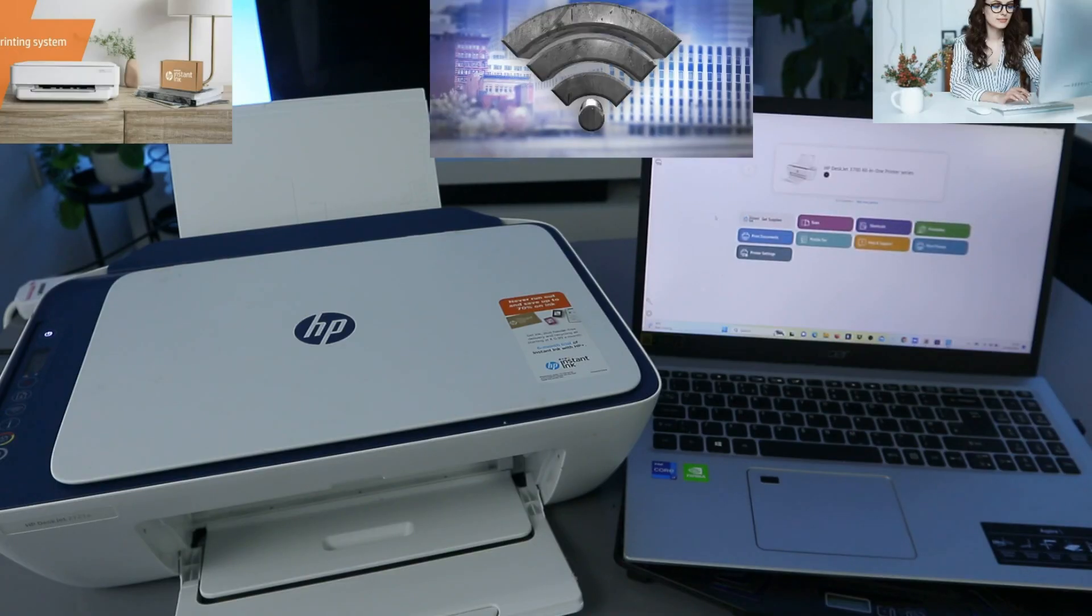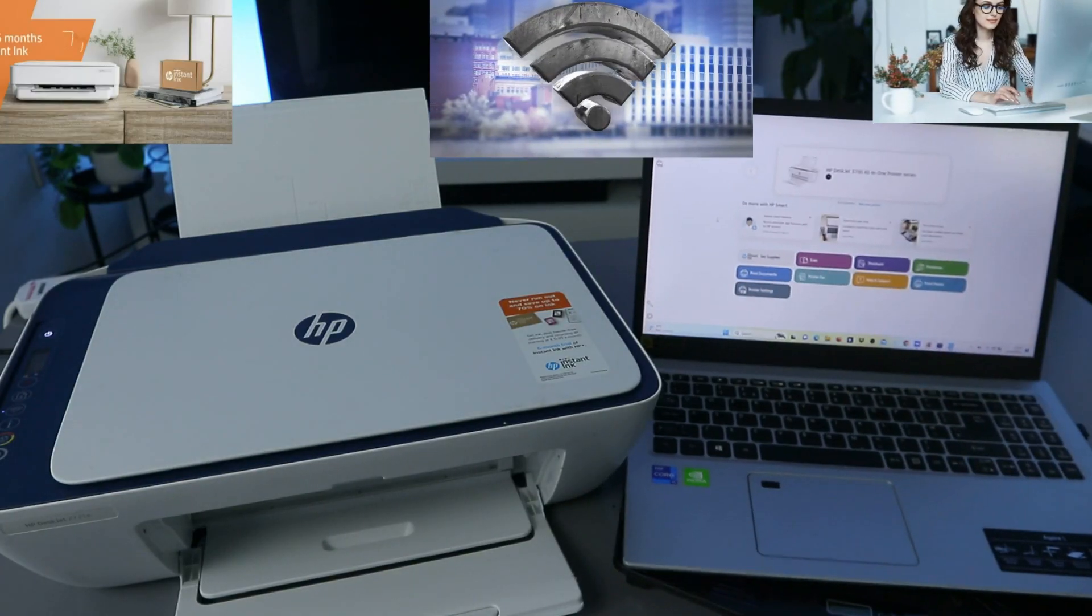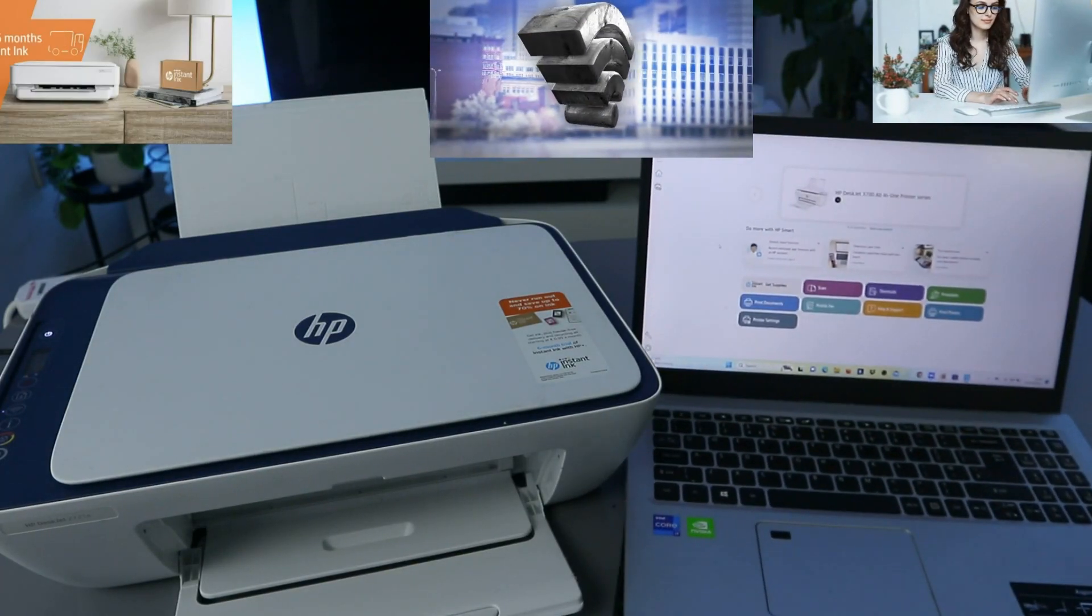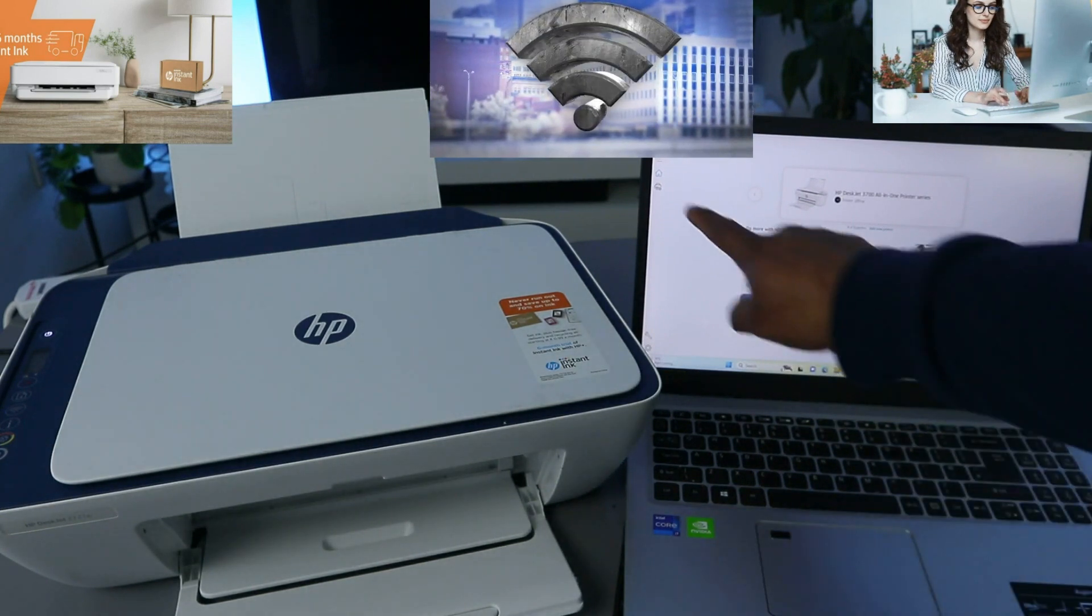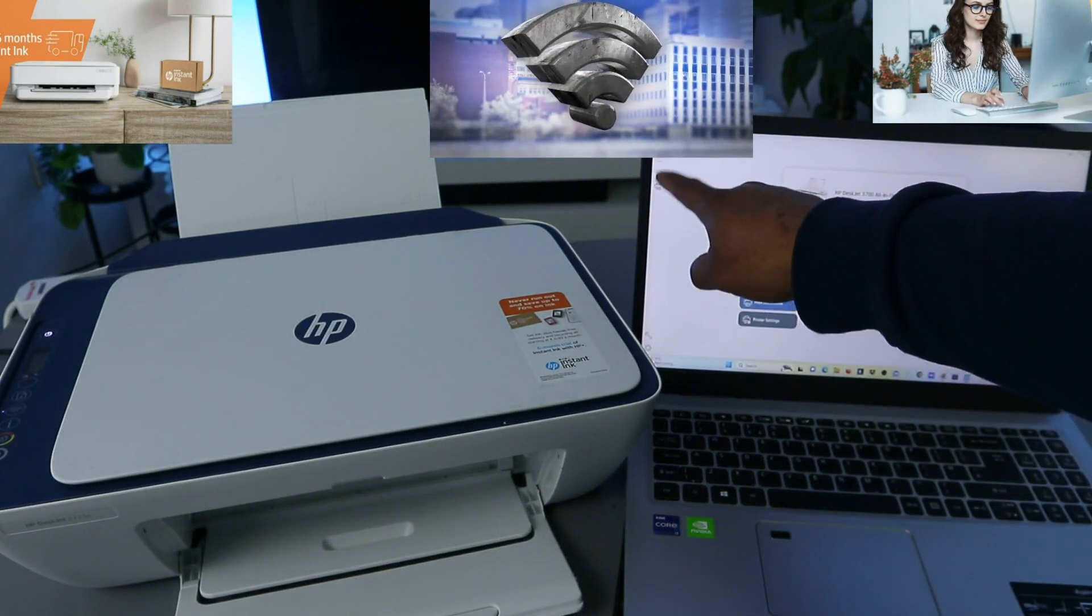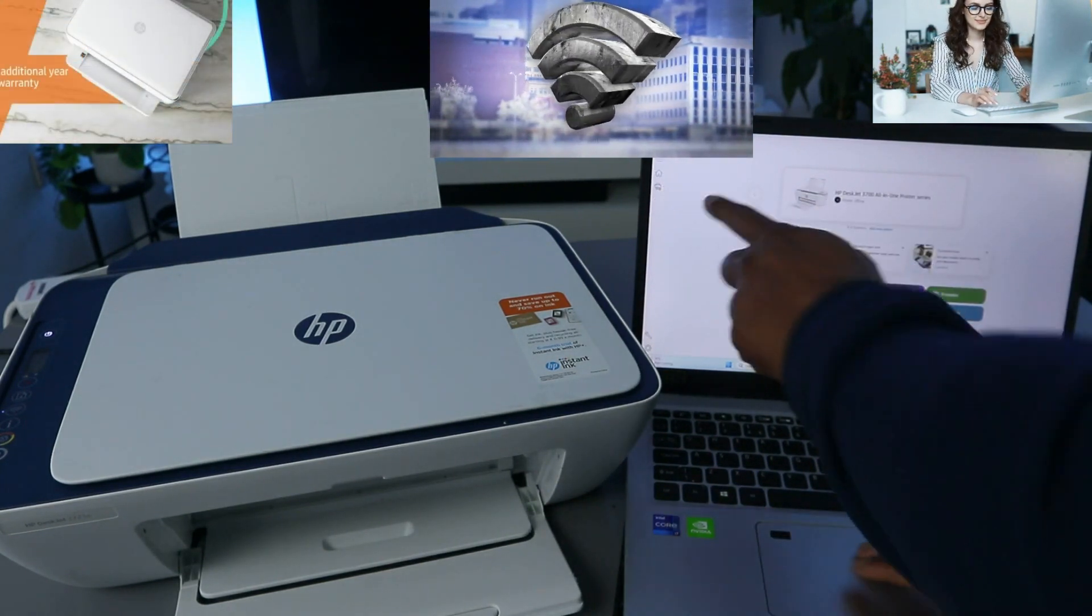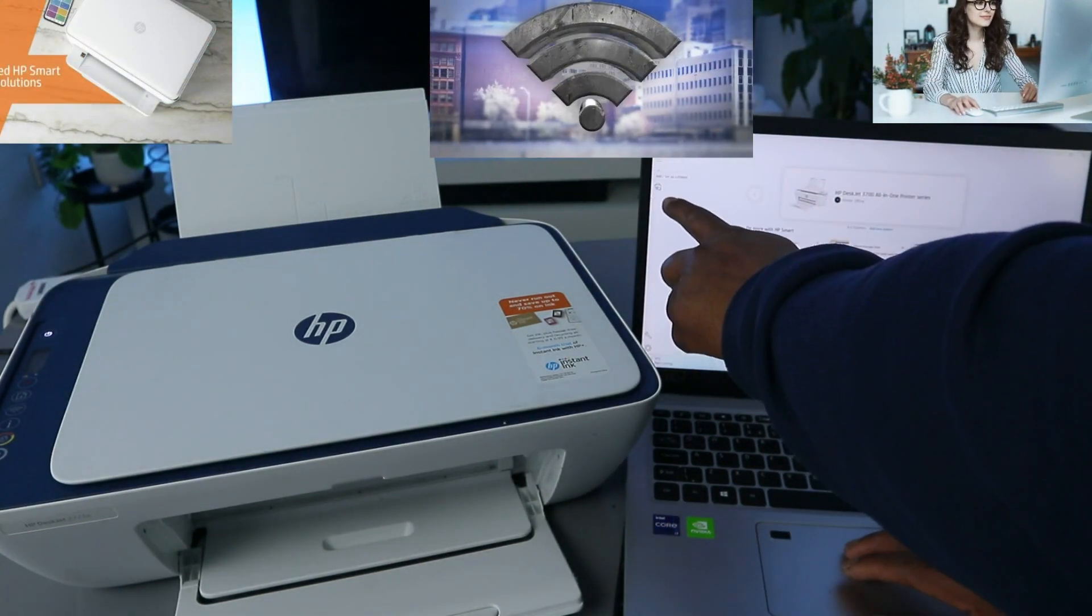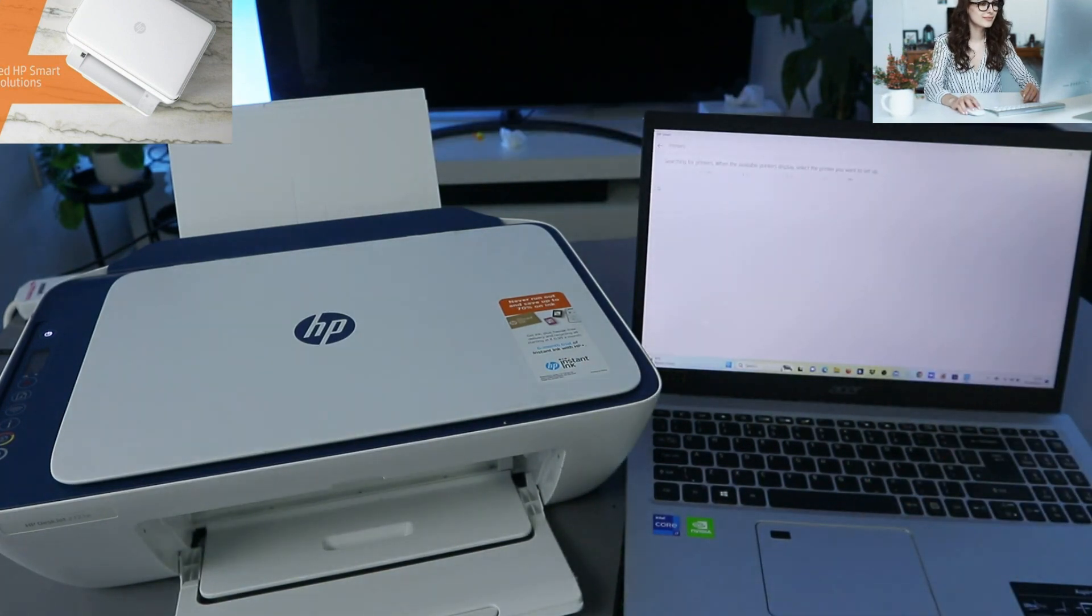This is the HP Smart app. Now what you need to do is go to the top where you see 'Add and set up a printer.' Select 'Add and set up a printer.'